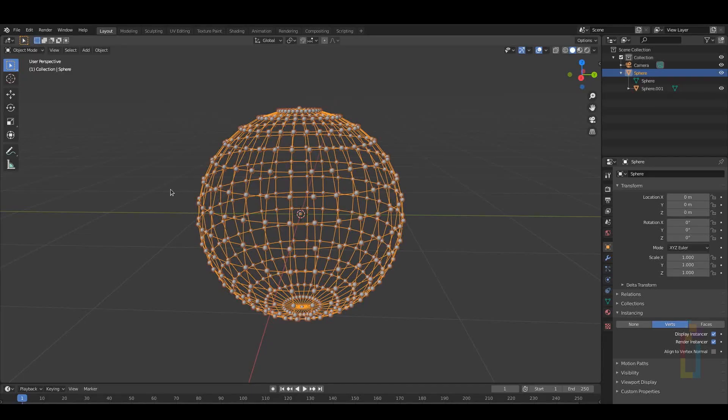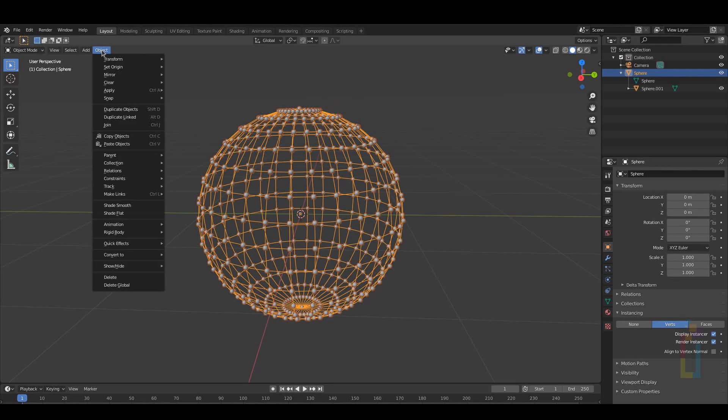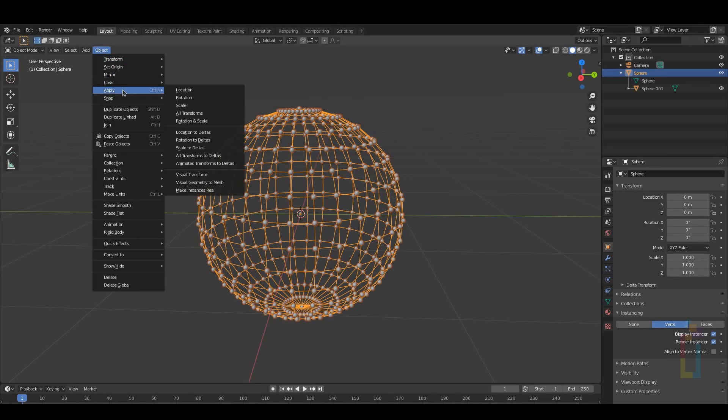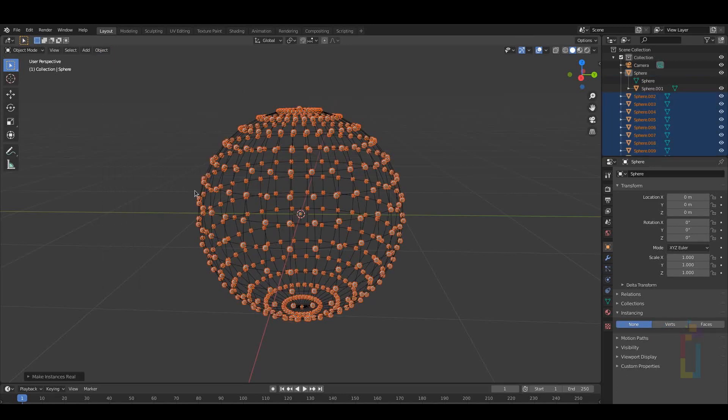Let's say that you create some instances but you want to edit these ones individually. To do this you just need to select the instances, go to Object, Apply, Make Instance Real. And now you have all the instances inside the Outliner.